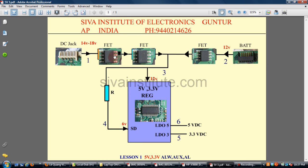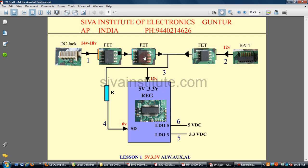Now we will see the always supply. This is the DC jack and this is the battery connector. Every laptop motherboard has a 5V and 3.3V regulator IC, but the number is different. When you connect the adapter to this DC jack, this voltage — 14 to 18V — comes to this IC through 2 FETs. From the battery connector, when you connect the battery, 12V comes out through FETs to the 5V and 3.3V regulator IC.